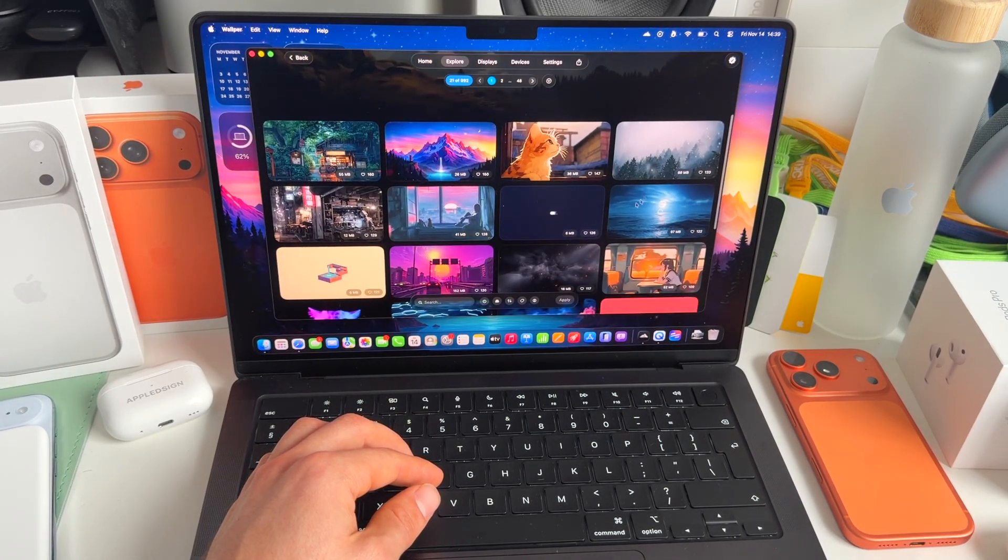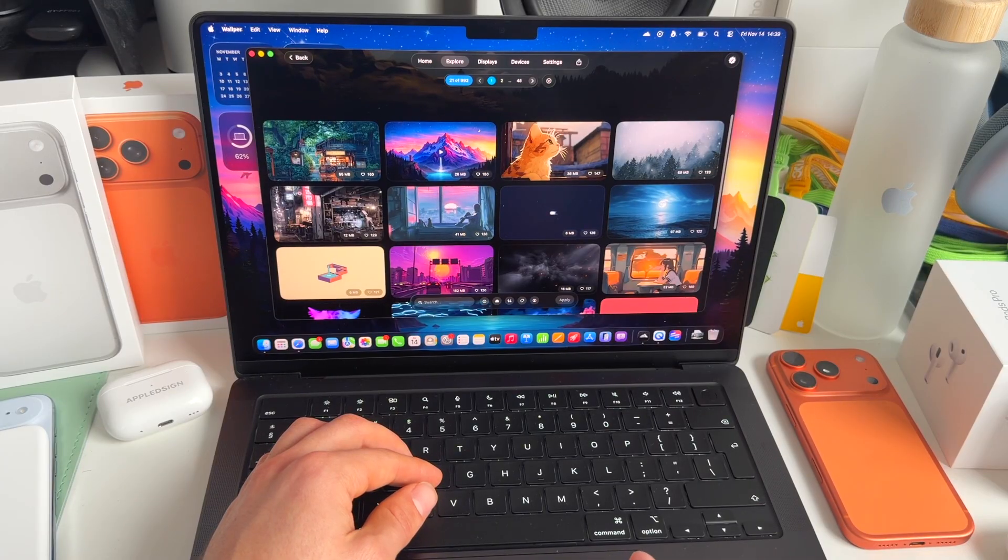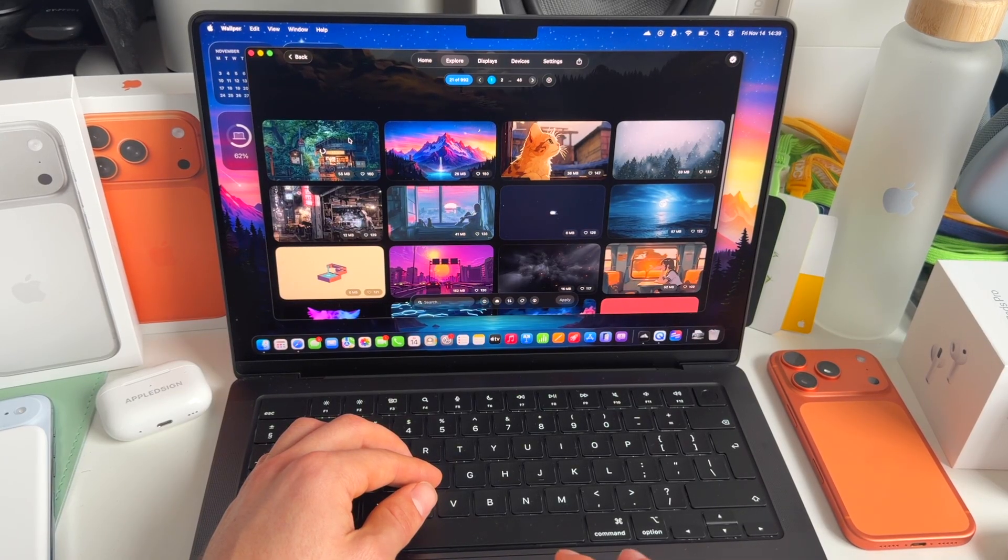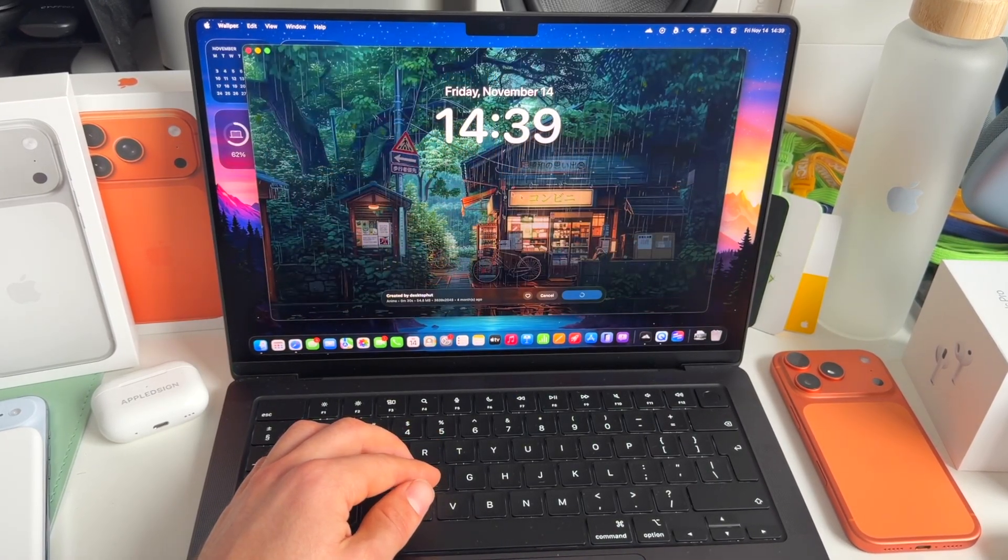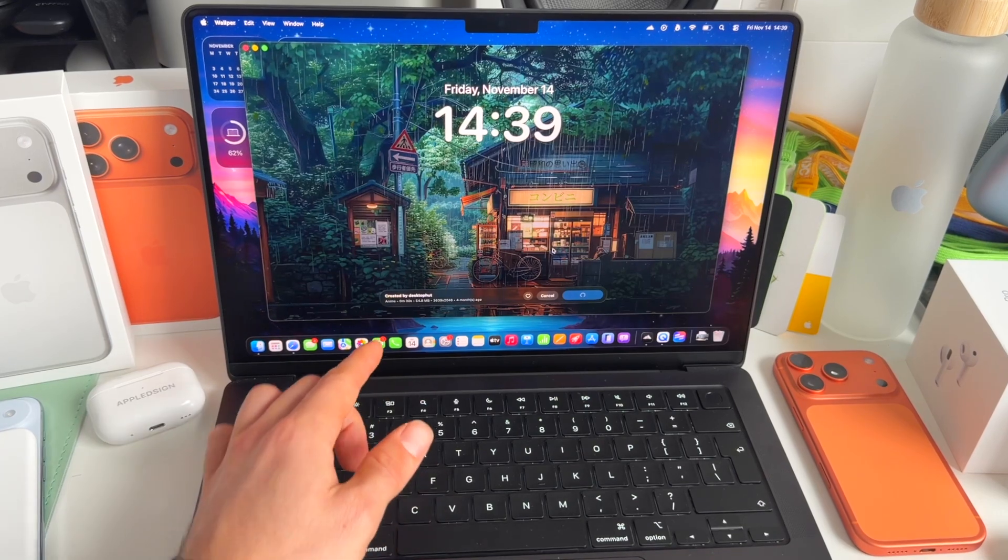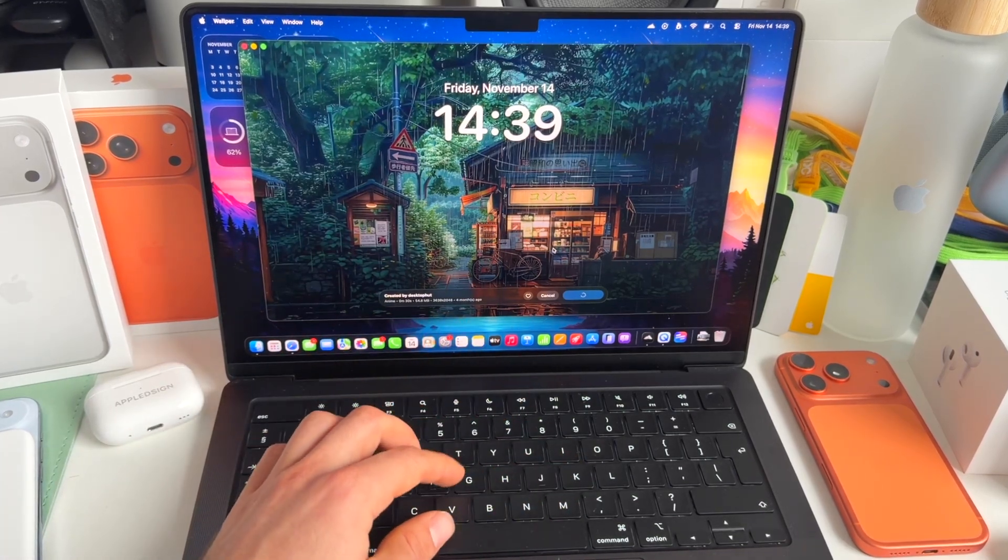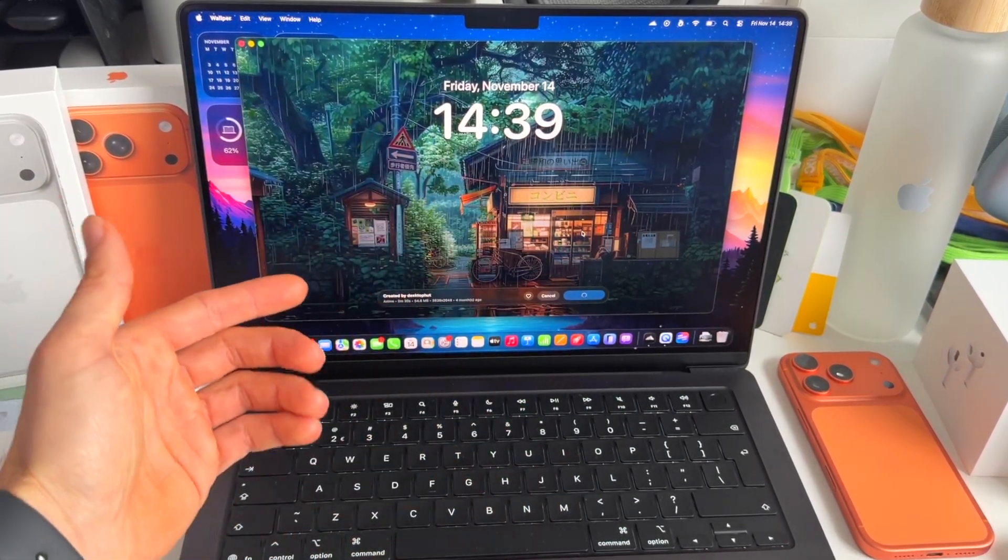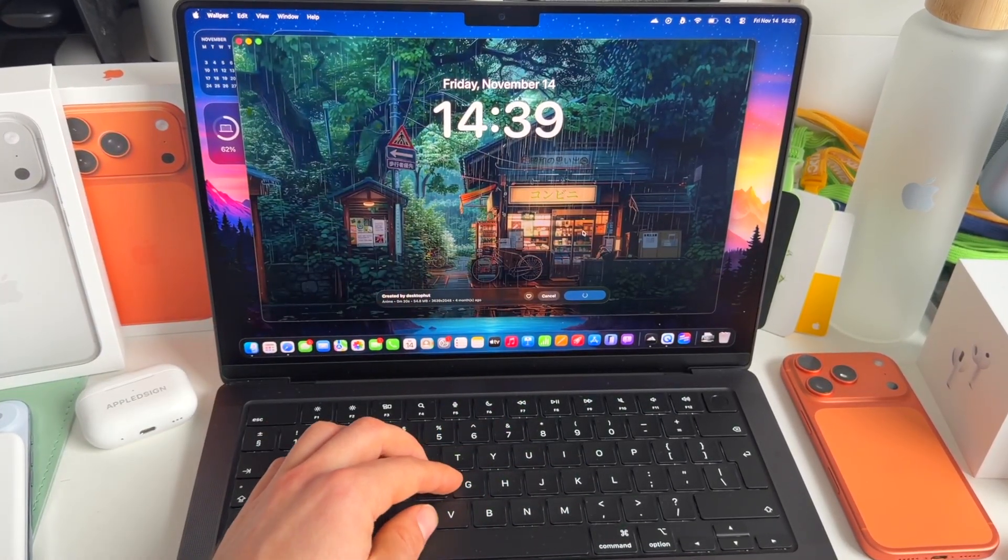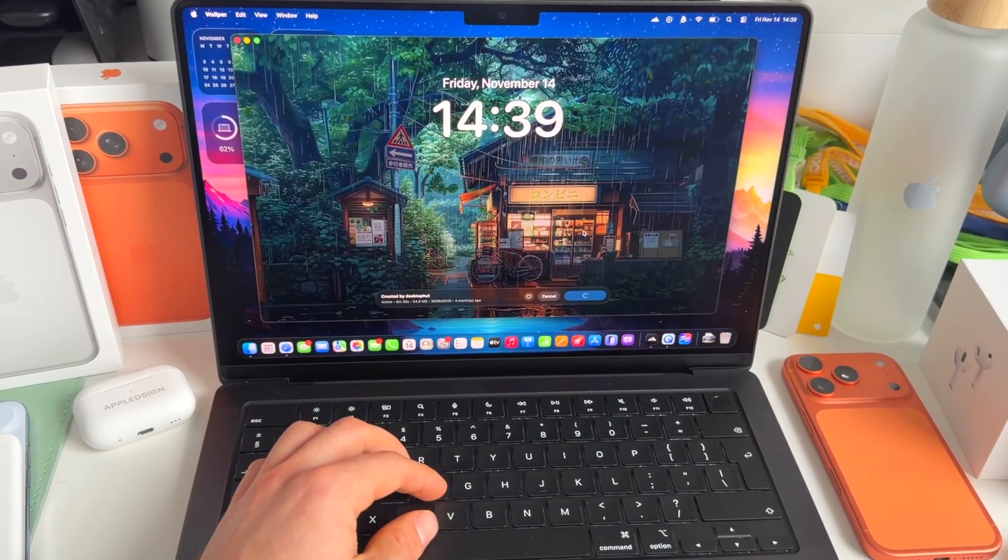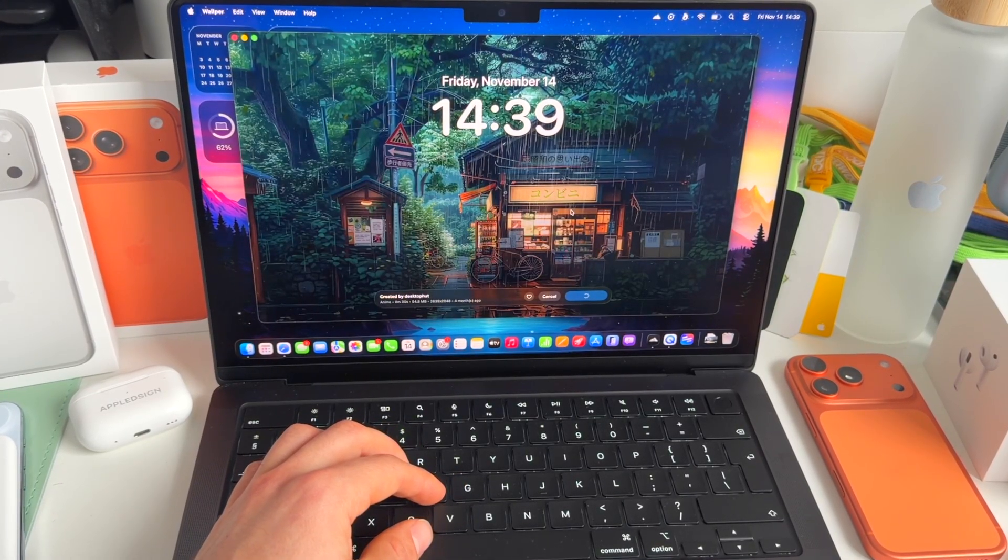You can see some amazing ones. I have this one right now, but as you can see, this one is one of the most liked videos created by desktop hub. And sometimes it needs a bit of time to load, because obviously these videos are pretty big in their size.